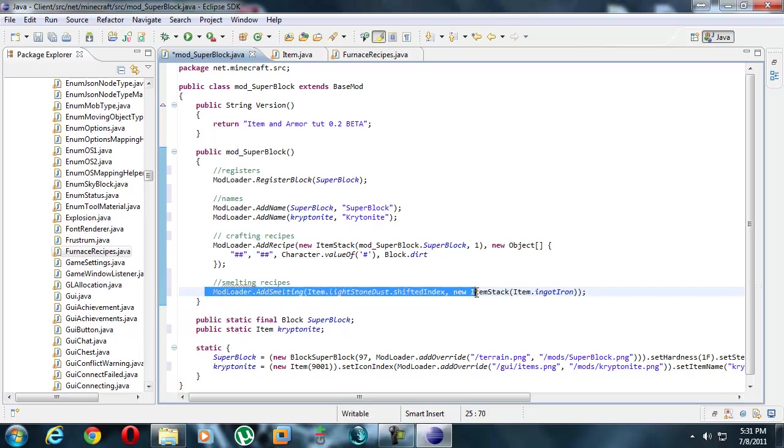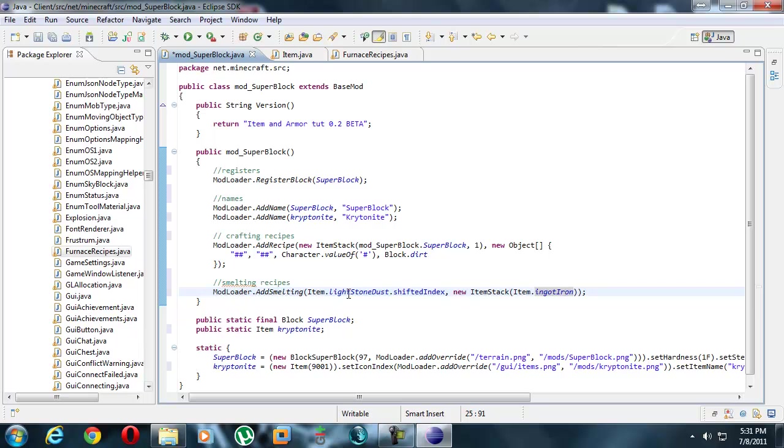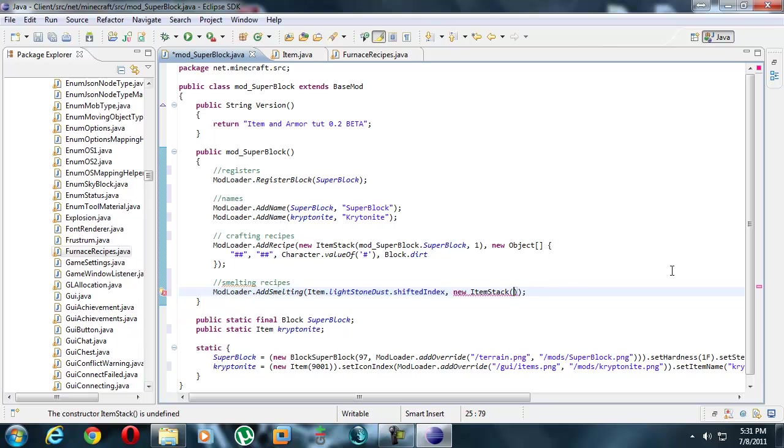So after you do smelting, it creates a new item stack of iron. Well, let's say we want more than one item, more than one kryptonite per lightstone dust. I don't know how to do that. Well, that should work actually. We could just do comma two. For example, that would make two iron ingots at this point. But I mean, I'm thinking that's cheap. It should be the other way around - two lightstone dust make kryptonite, but that's unfortunately impossible for Minecraft.